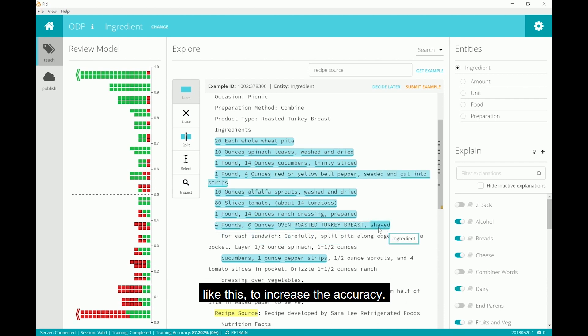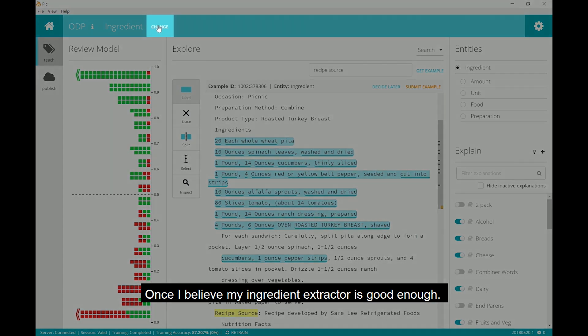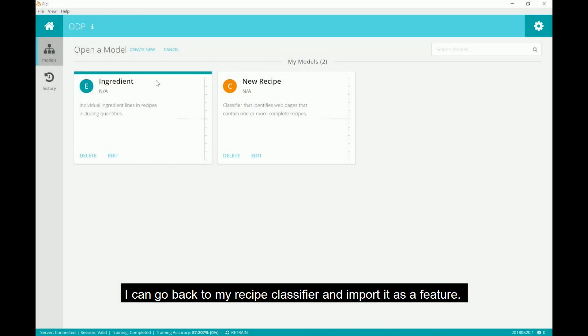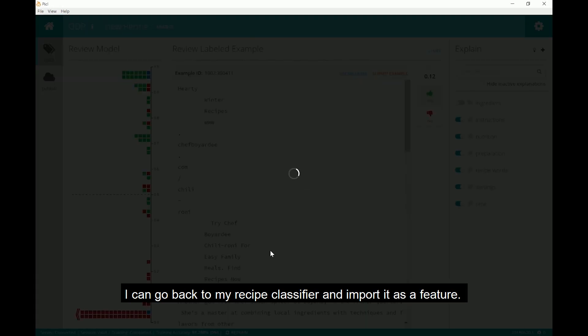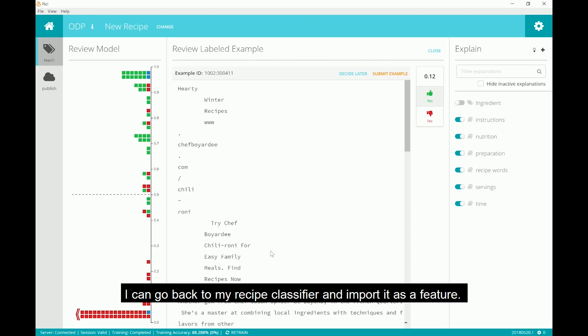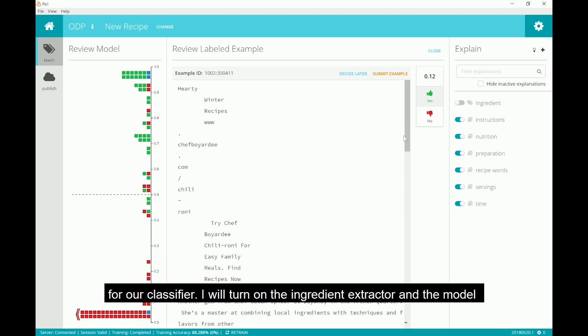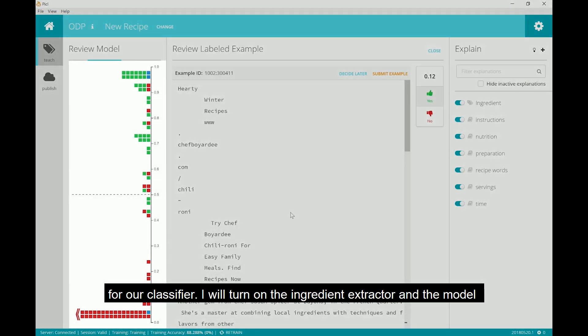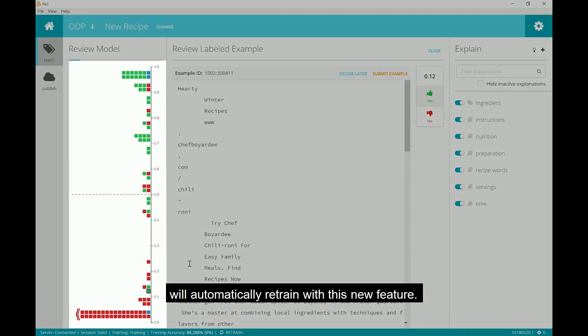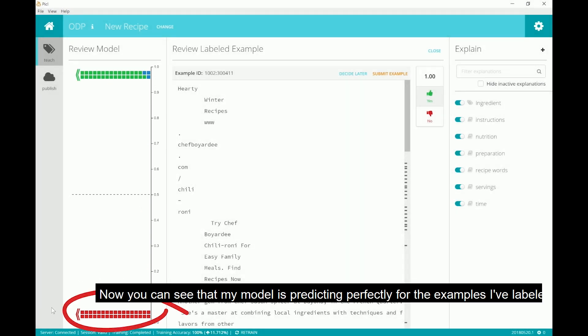Once I believe my ingredient extractor is good enough, I can go back to my recipe classifier and import it as a feature. My extractor model isn't perfect, but let's see what happens when we use it as an input for our classifier. I will turn on the ingredient extractor and the model will automatically retrain with this new feature.